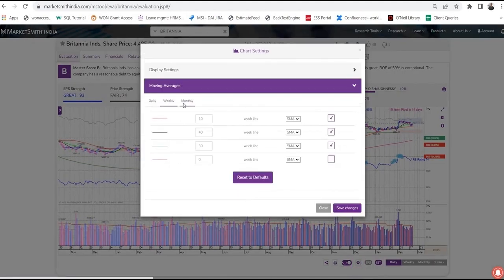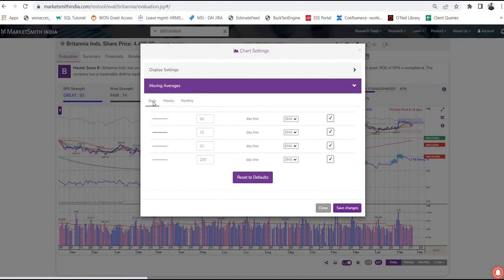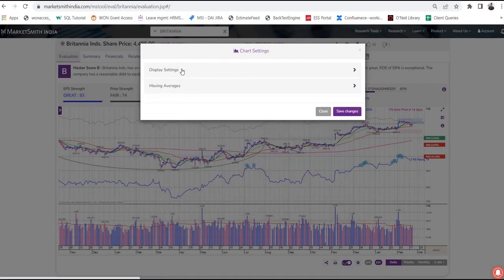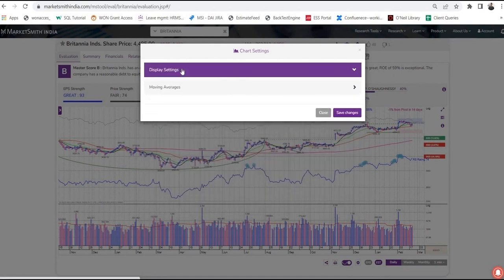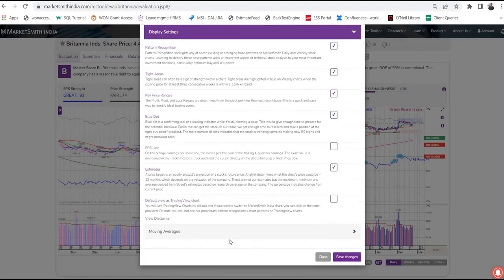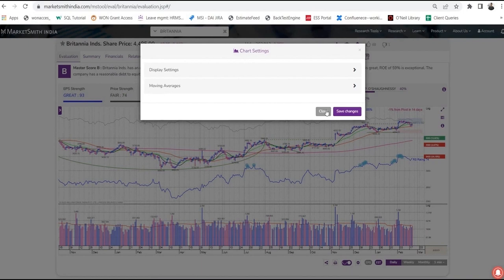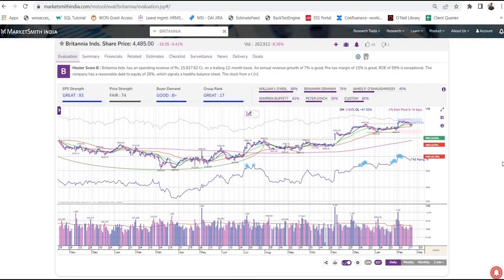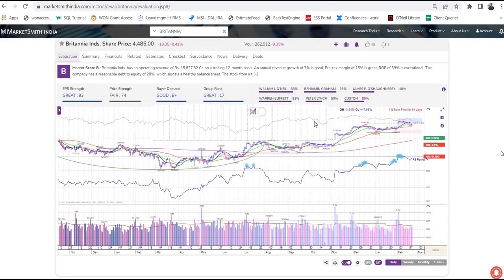While we are on the settings tab, please make a note of this. If you want to change anything on the display of the chart, you can do that by clicking on display settings. It is important for you to know what the stock is doing in the context of the general market. This line that you are seeing here is of the Nifty 50.